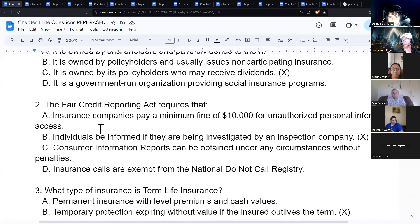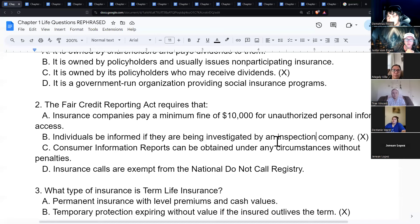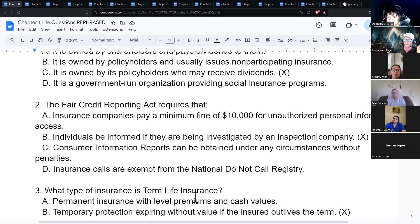The Fair Credit Reporting Act requires that individuals be informed if they are being investigated by an inspection company. If someone is checking your credit, you have the right to know — someone can't look you up without your knowledge. It's protecting your private information.